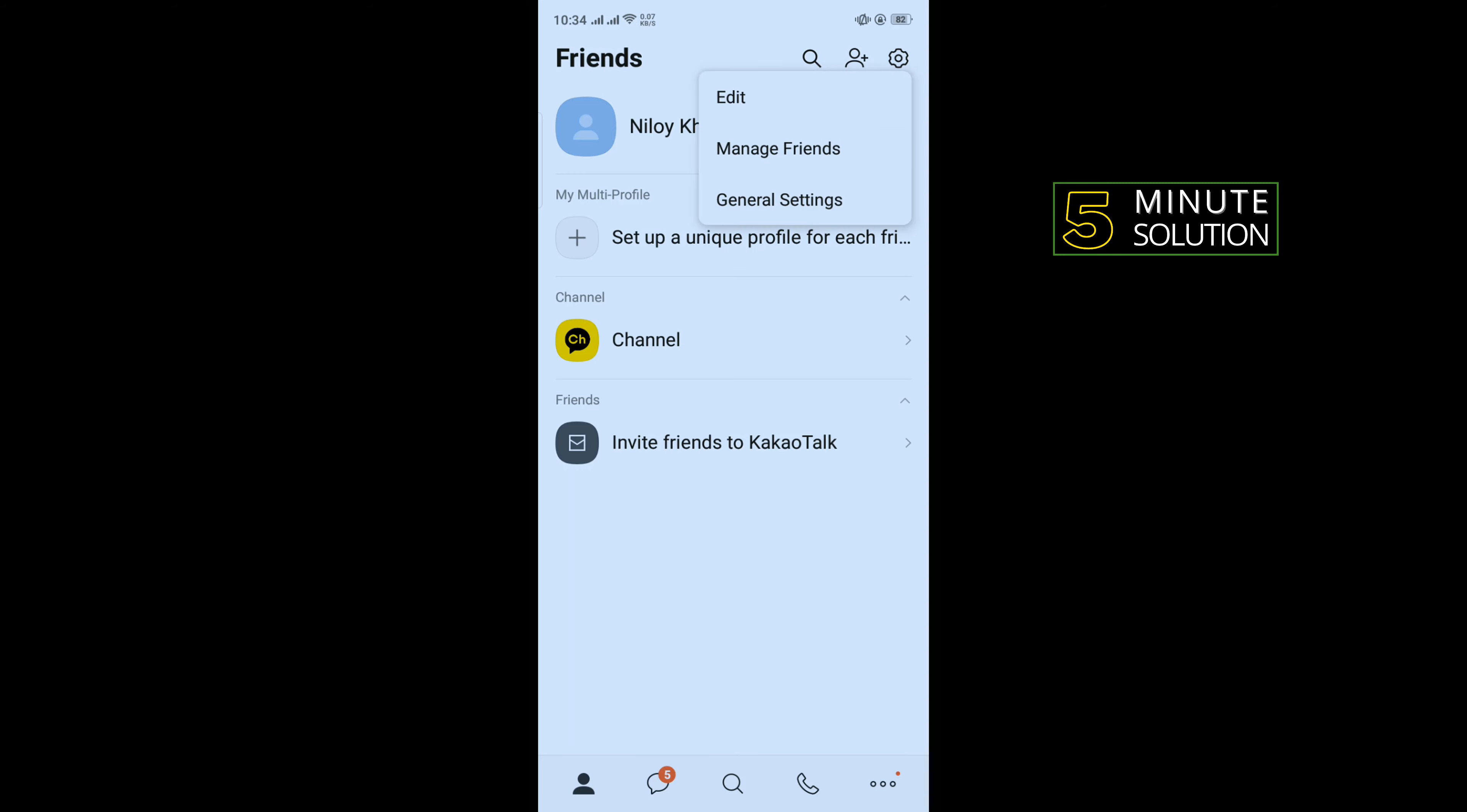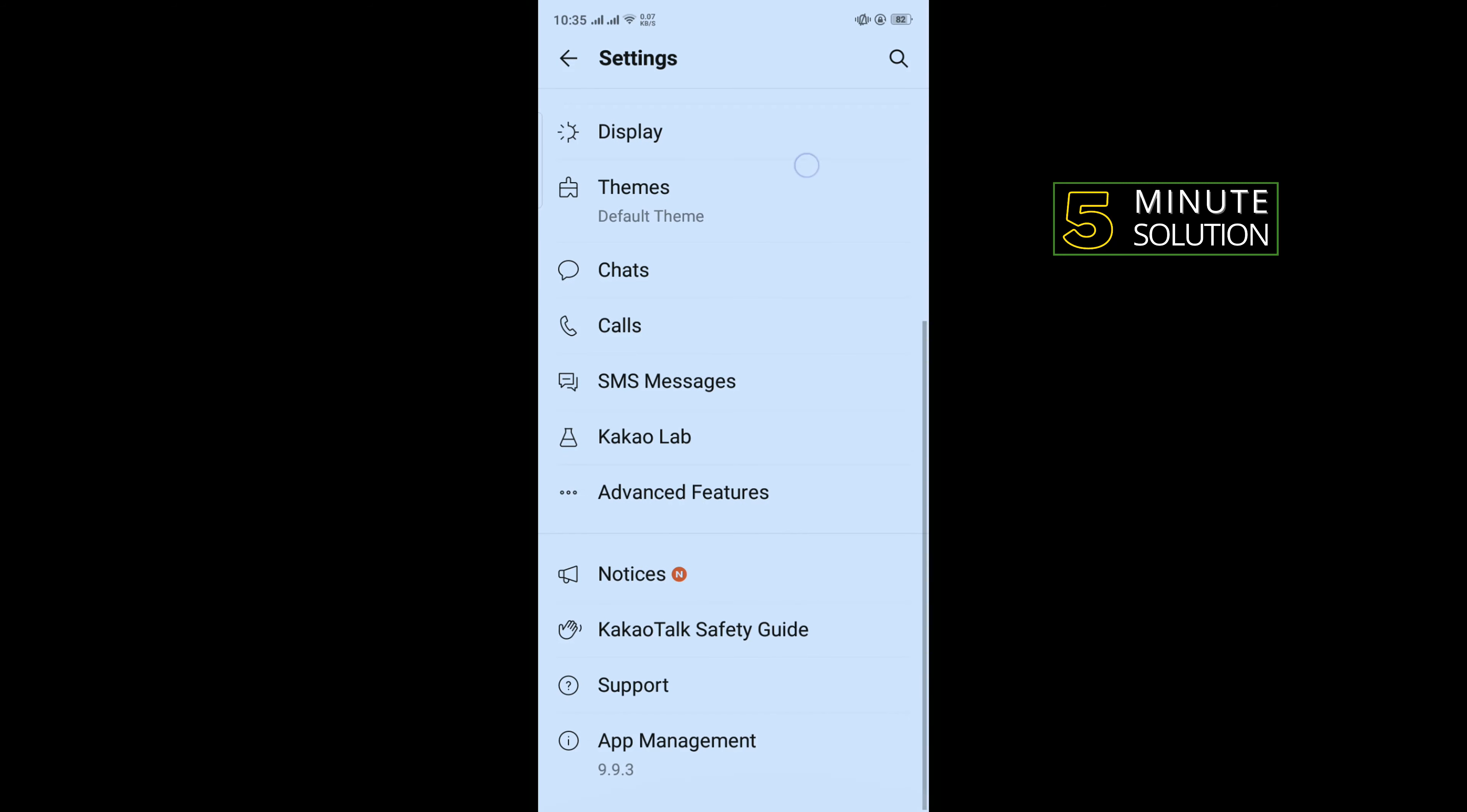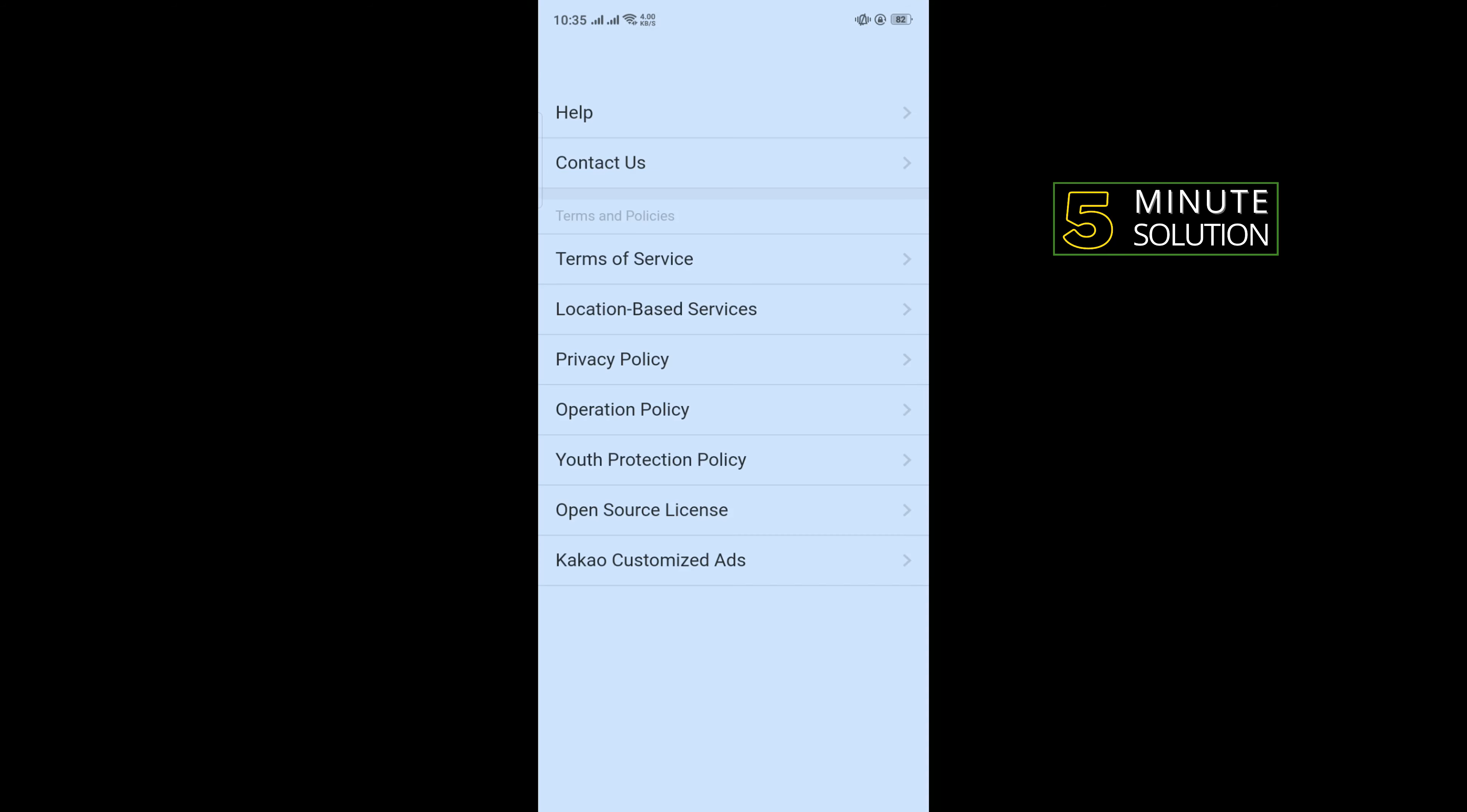Tap on General Settings, scroll down, tap on Support, then tap on Contact Us.